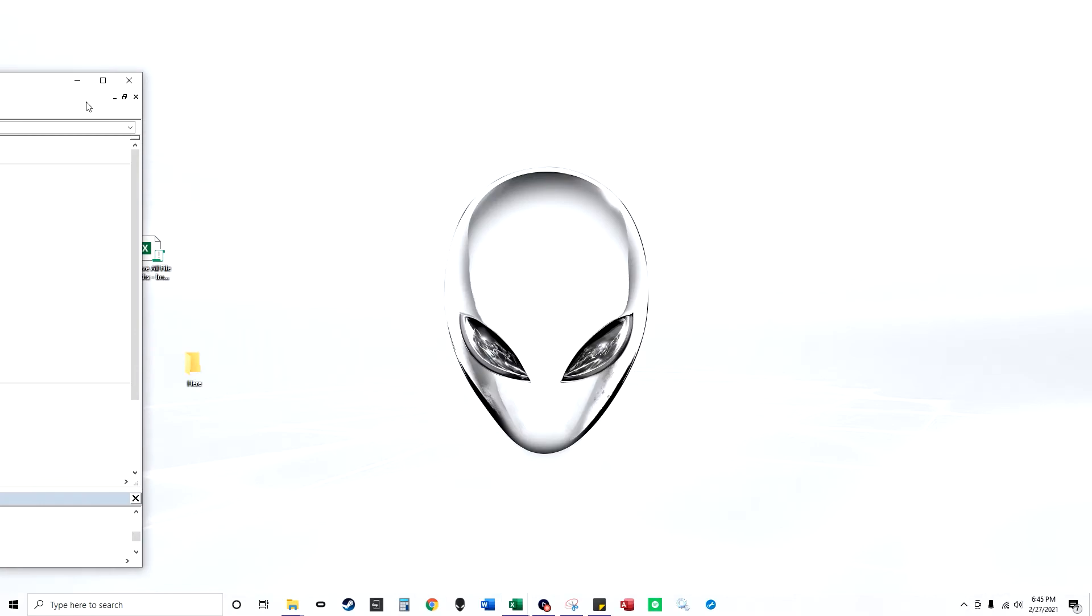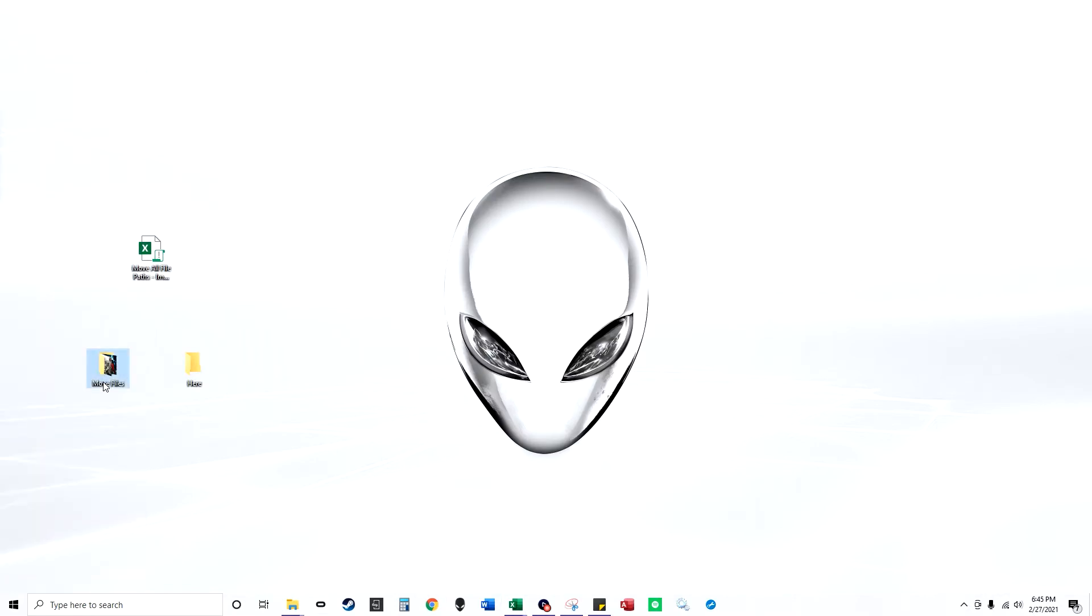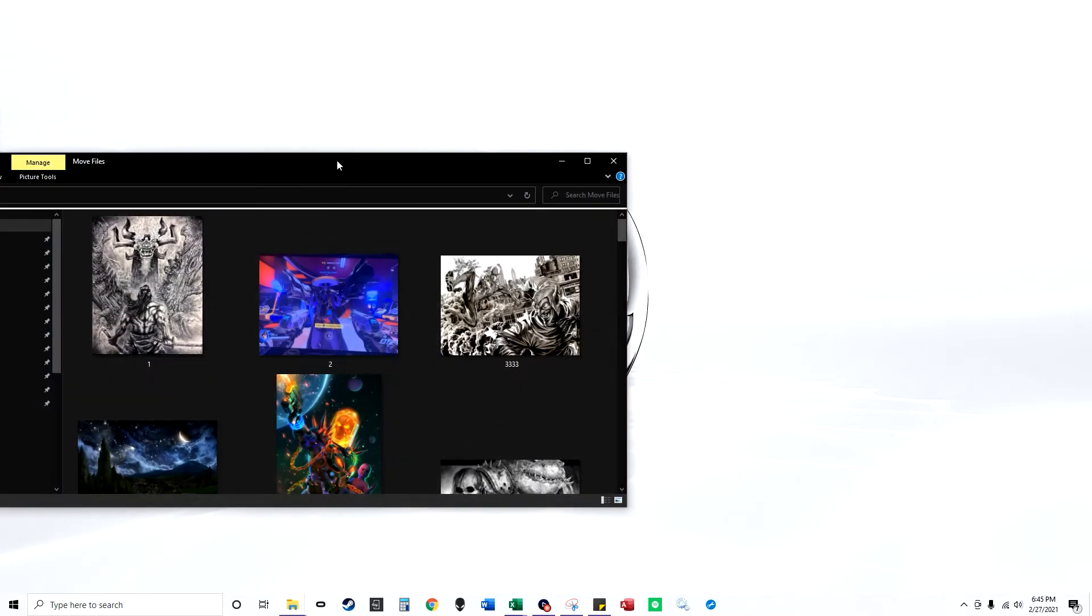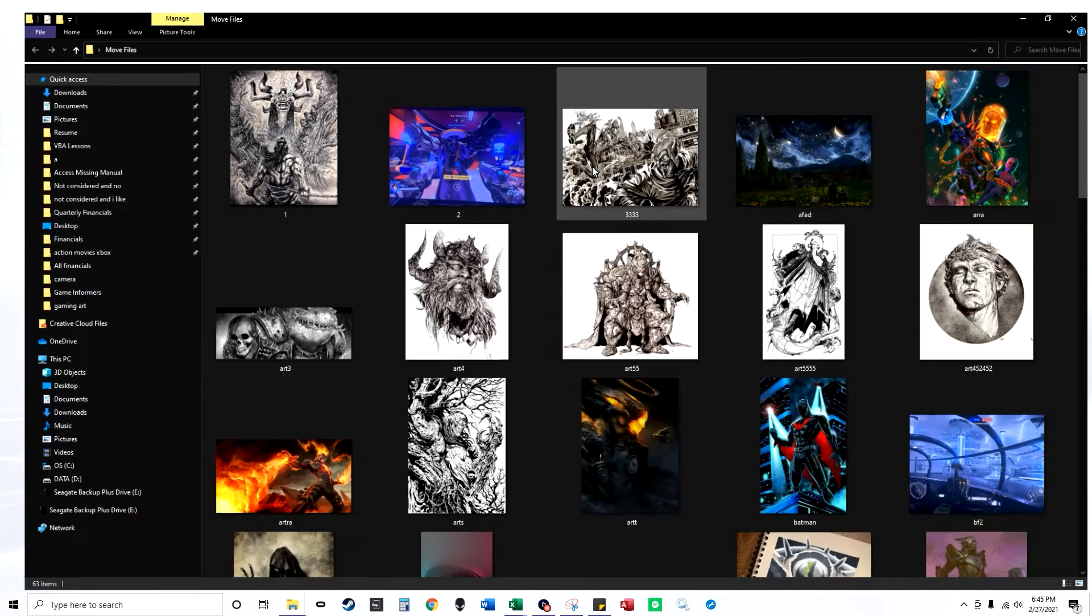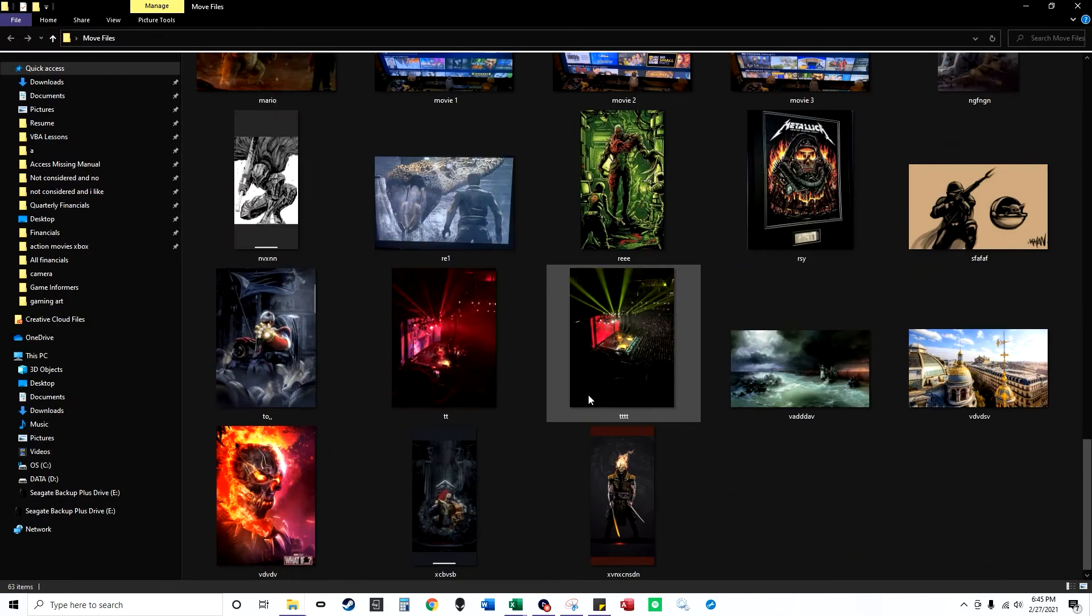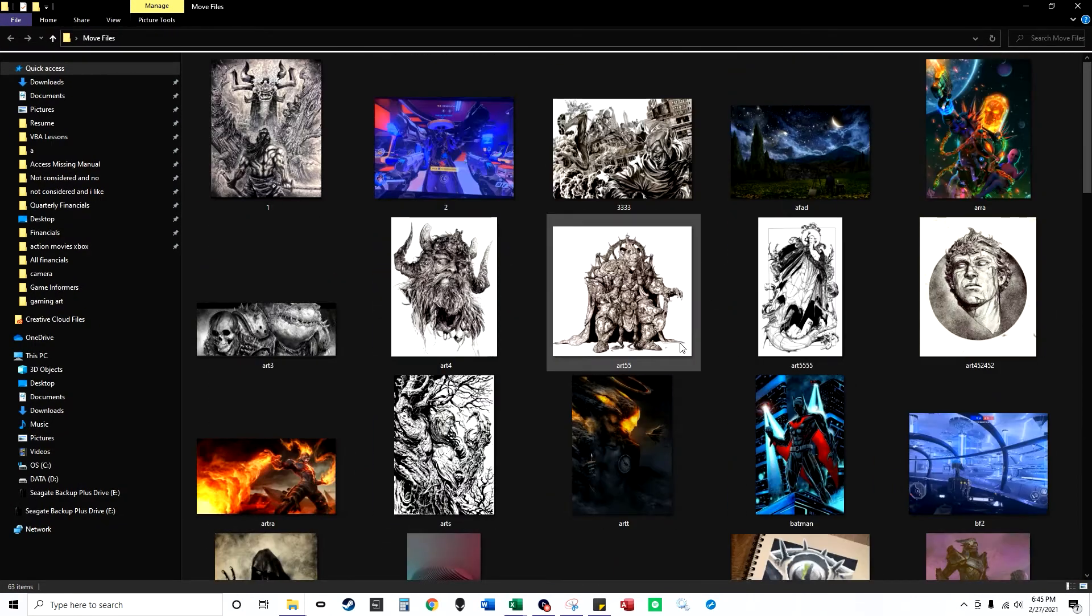Hey, in this YouTube video I'm going to show you how to move files from one folder to another folder. So I have all these files in this folder here. There are a lot of files in here.